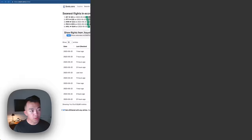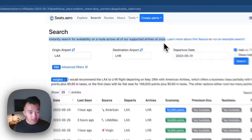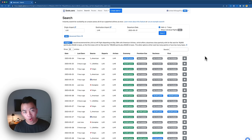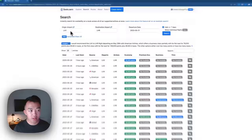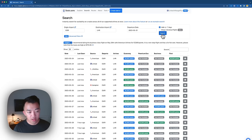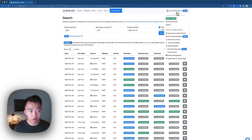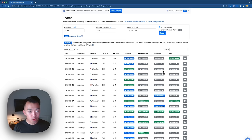The Search tool on seats.aero instantly searches availability on routes across all supported airlines at once for a specific date. On the Explorer page, you had to pick which airline program to search; this page searches all nine airline programs simultaneously based on the origin, destination airport, and departure date you input. For example, putting in Newark to London Heathrow and selecting the 31st with plus or minus seven days, it searches American Airlines, United, Lifemiles, Air Canada Aeroplan, Etihad, Virgin Atlantic, Delta, and all other supported airlines, then outputs all flights with award availability. We can click Business and sort similarly to the Explorer page — there are three nonstop business class award availability options plus a couple more with connections.